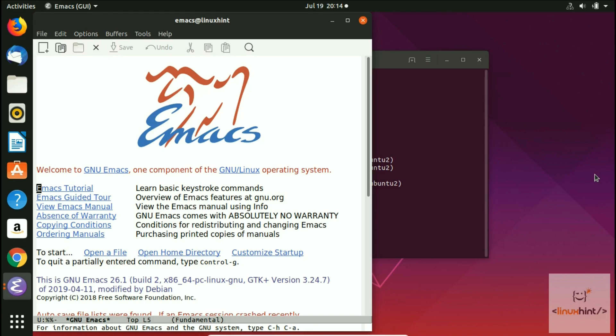Welcome to linuxhint.com YouTube channel. In this video we are going to talk about Emacs commands. Emacs commands are either control characters — you hold down the Control key while typing another character — or they are prefixed by a reserved character like Escape or Control. The conventions for describing these characters inside Emacs are C for Control and ESC for Escape.